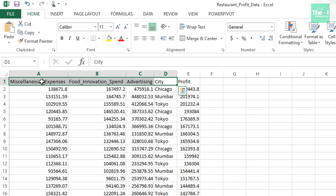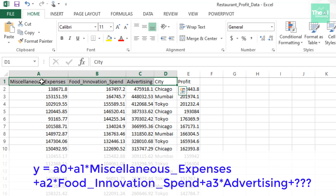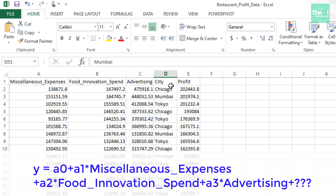Based on the data provided, we will substitute these columns or independent variables into the multiple linear regression equation. Our equation becomes: y = a₀ + a₁ × miscellaneous expenses + a₂ × food innovation spend + a₃ × advertising + question mark. The question mark is a placeholder for the city value, because city is not a numeric value like the other independent variables. We can't add a text or string-based value in the equation.